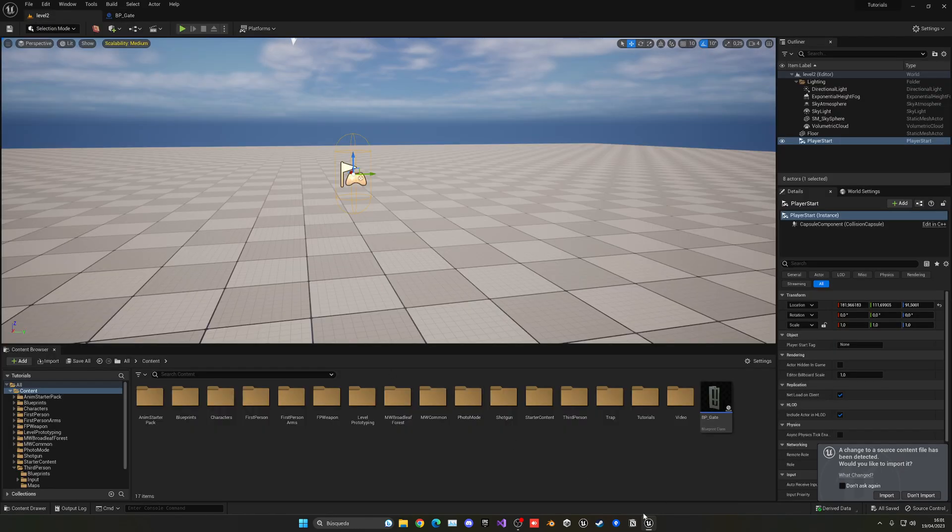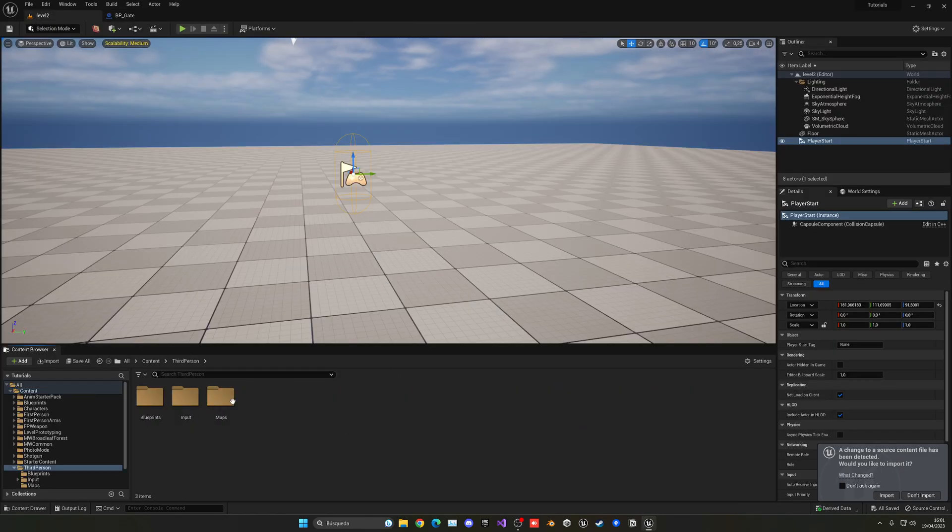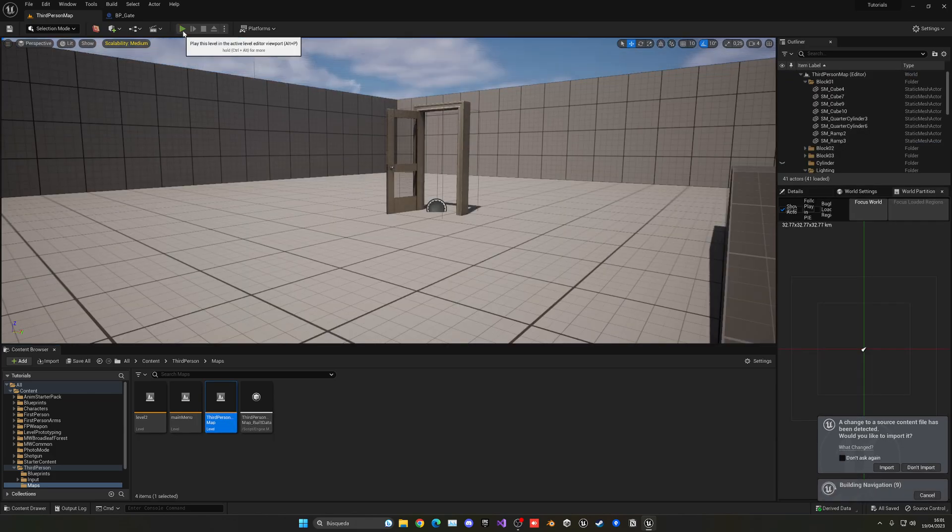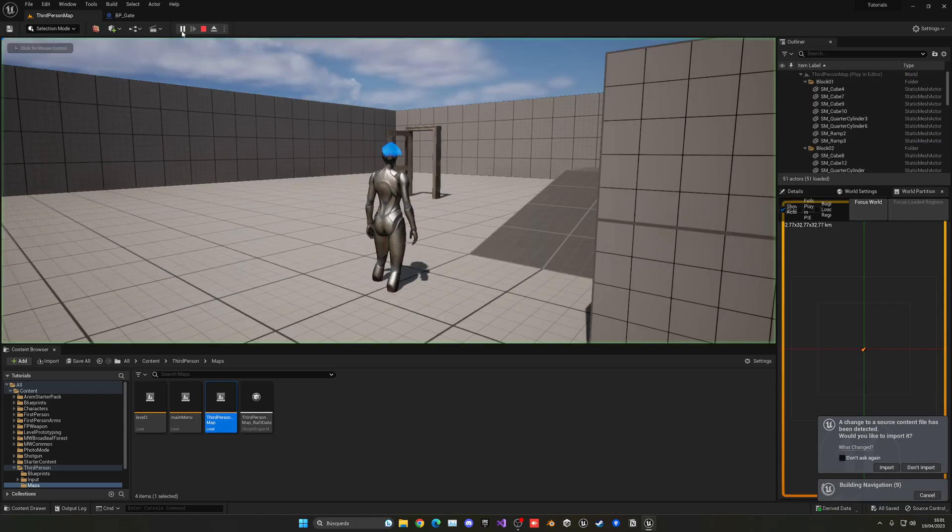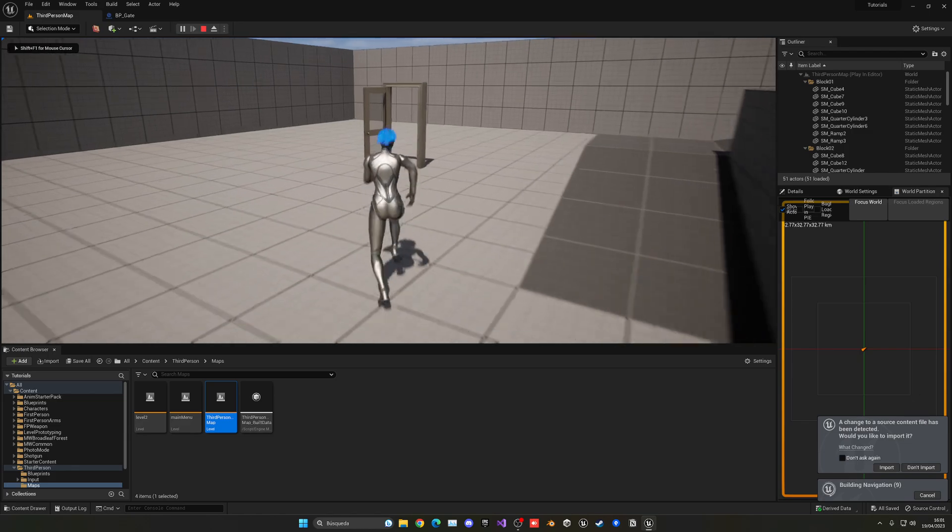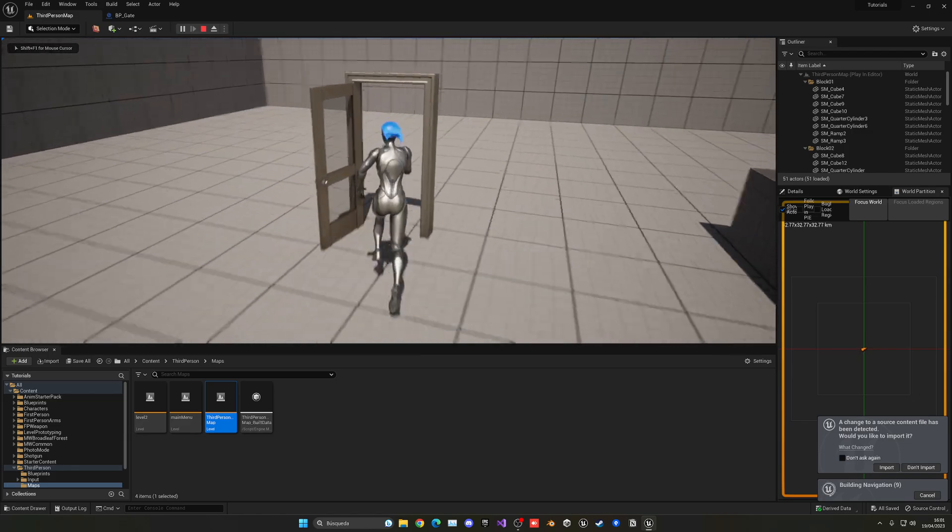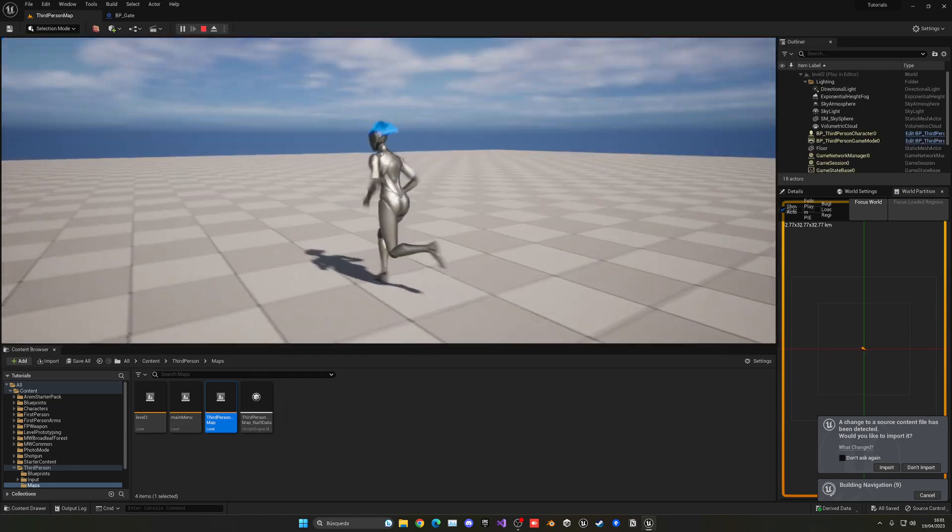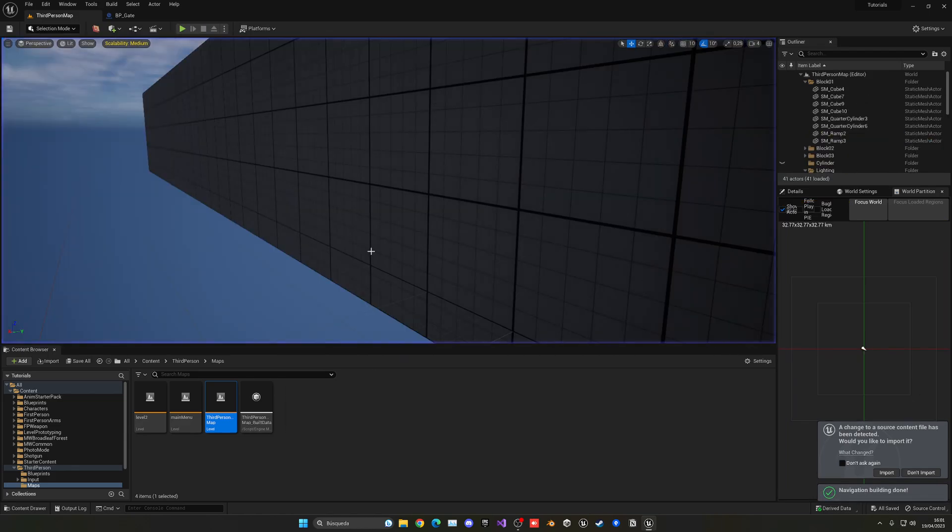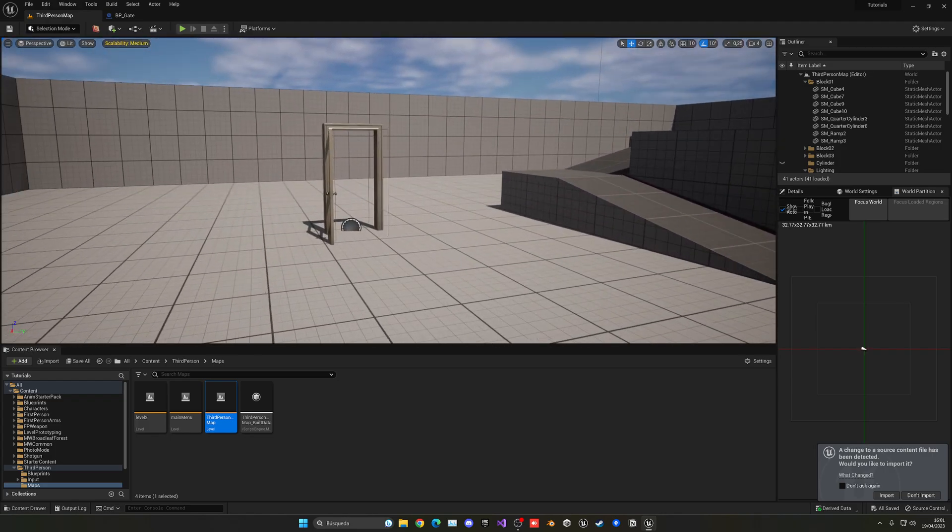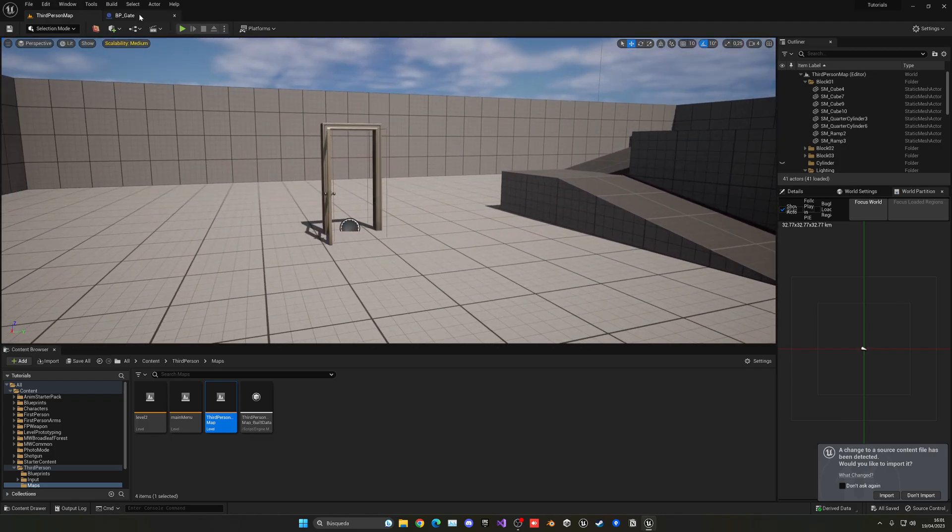So now if I return back into my normal third person map, which will be like, for example, your first level or whatever, I can press play and I can go into the door. And boom, I am in the next level. And of course, you can add effects to make it a bit nicer or maybe sounds.